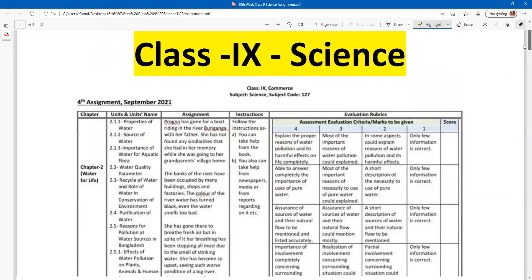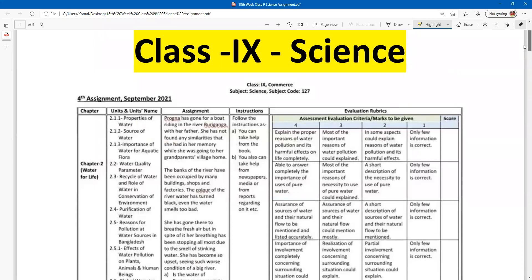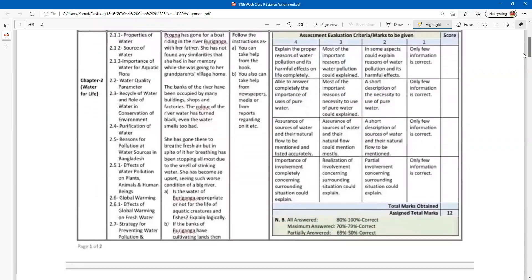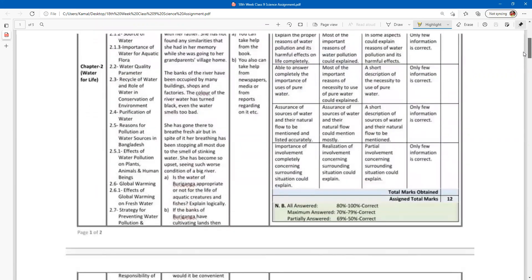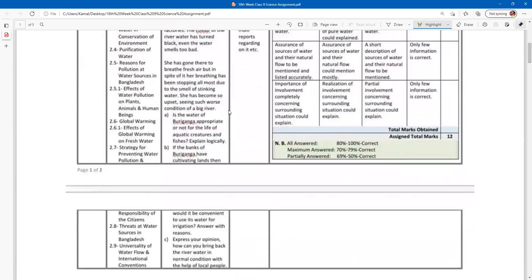There are three consecutive questions related to the Burigonga River. The first question is: is the water of Burigonga appropriate or not for the life of aquatic creatures and fish? Explain it logically.